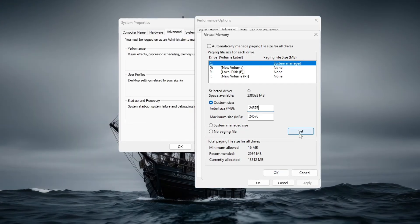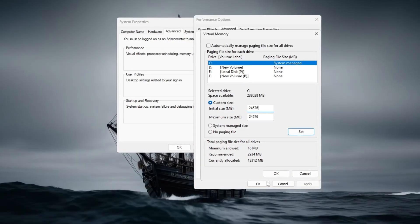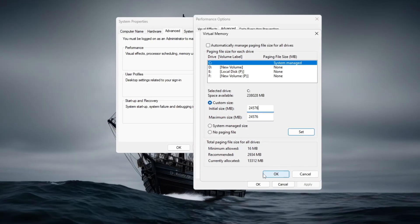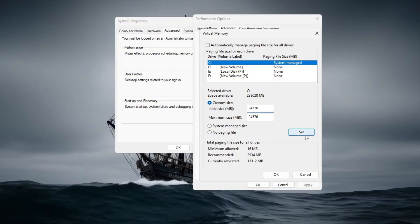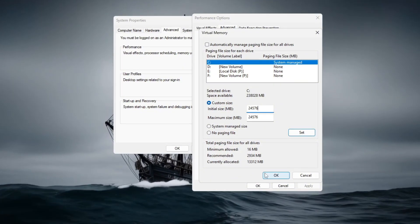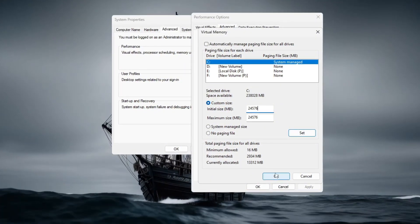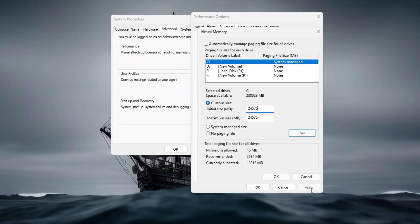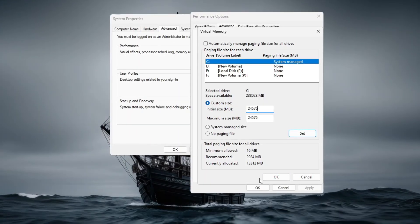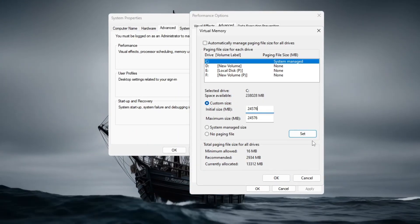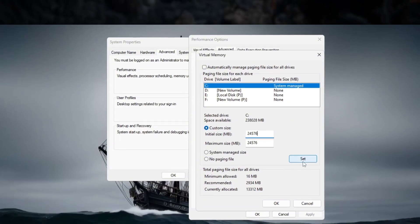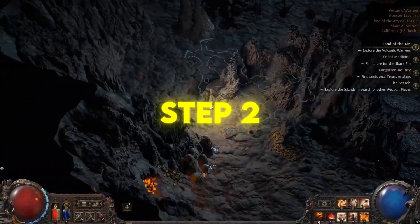Now, launch Path of Exile 2 and check the difference. You should notice smoother gameplay, fewer stutters and an overall FPS boost. Try showing a before and after gameplay clip with an FPS counter to make the improvement visual and convincing.